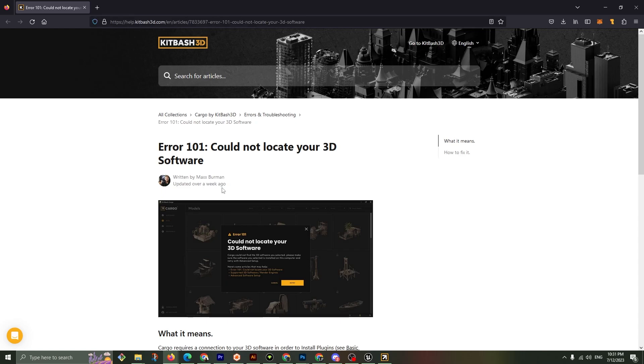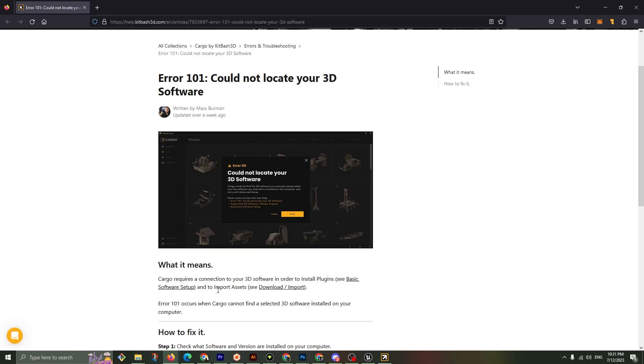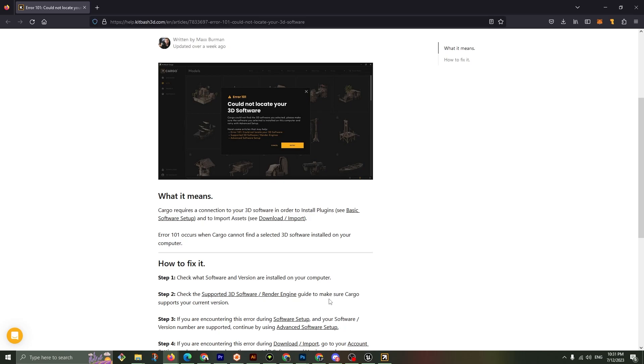Written by Max, updated a week ago. What it means: Cargo requires a connection to your 3D software in order to install the plugins and import them. Error 101 when Cargo cannot find a 3D software on your computer. How to fix it? Check what software and version installed on your computer. We have Unreal and the version installed.